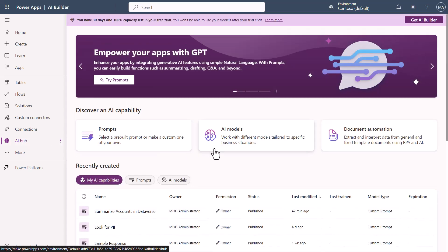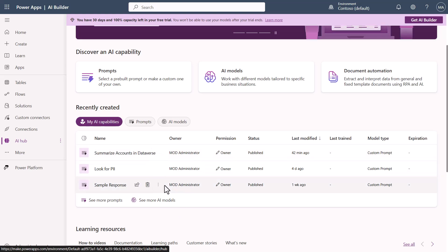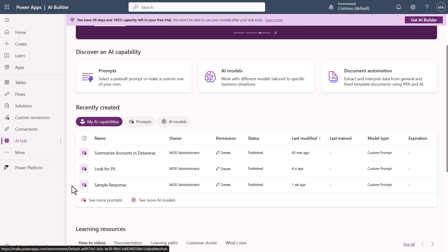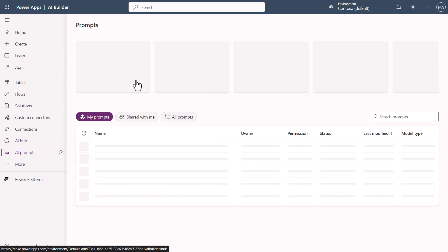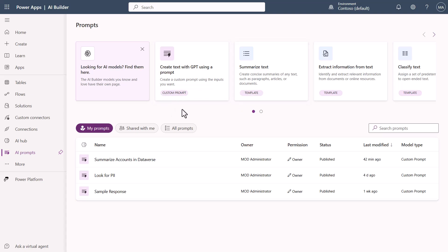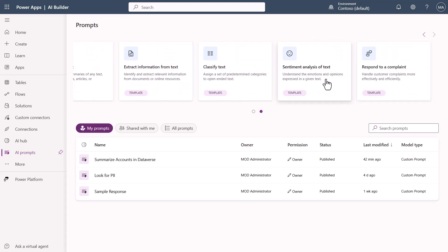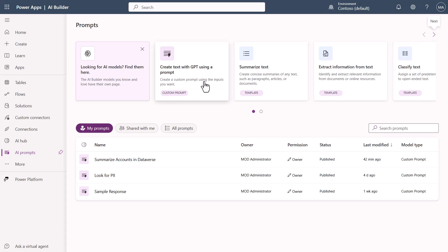Inside AI Hub, you'll see all the different prompts I've created for this video — one that summarizes accounts in Dataverse, one that looks for PII information, and a sample response for sentiment analysis. If you click on Prompts, you'll see options to create text, summarize, extract information, classify text, do sentiment analysis, or respond to a complaint — all templates you can use.